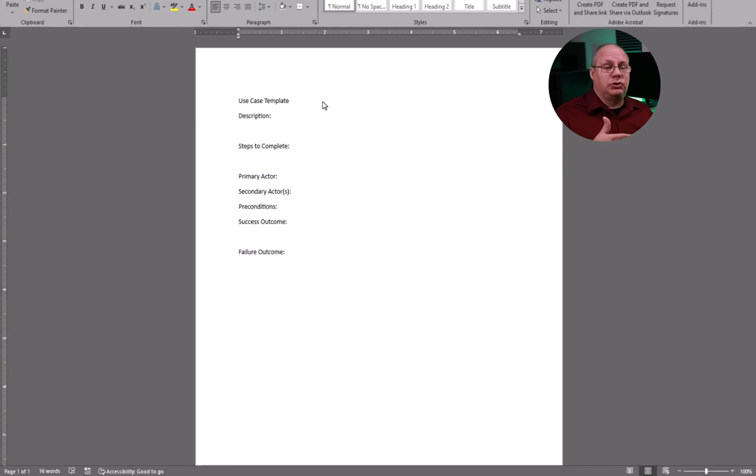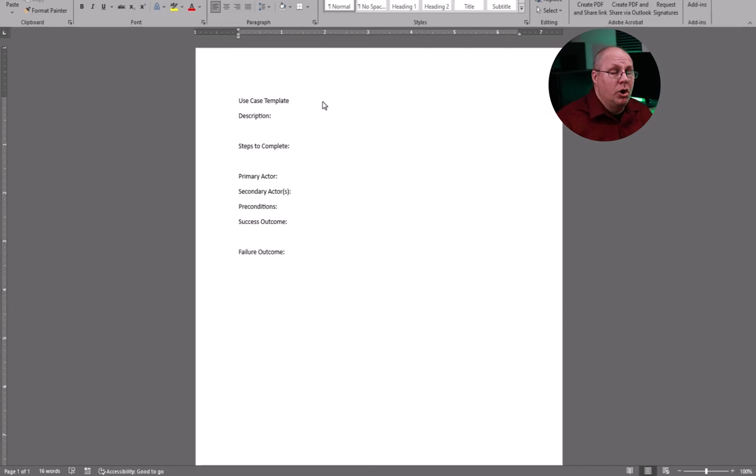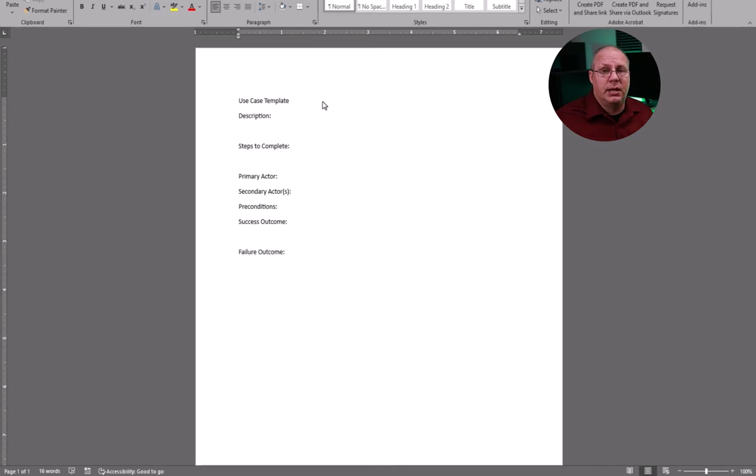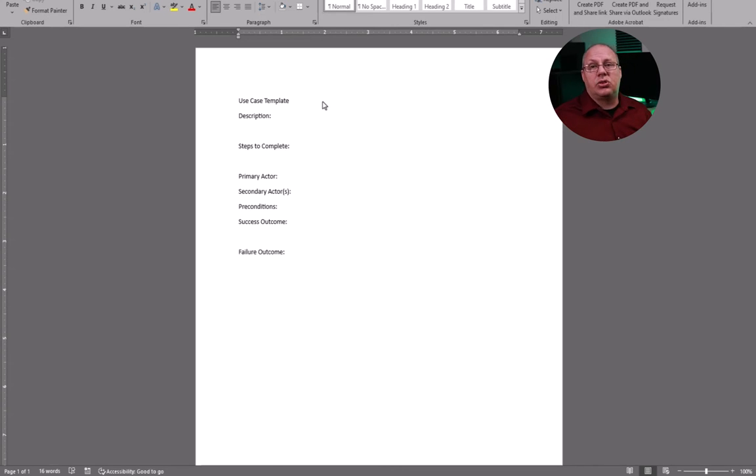Who's my primary actor? That is the person that's going to be using it. Every project is going to be different in who their primary actors are. In our case, what we're looking at is three main primary actors.